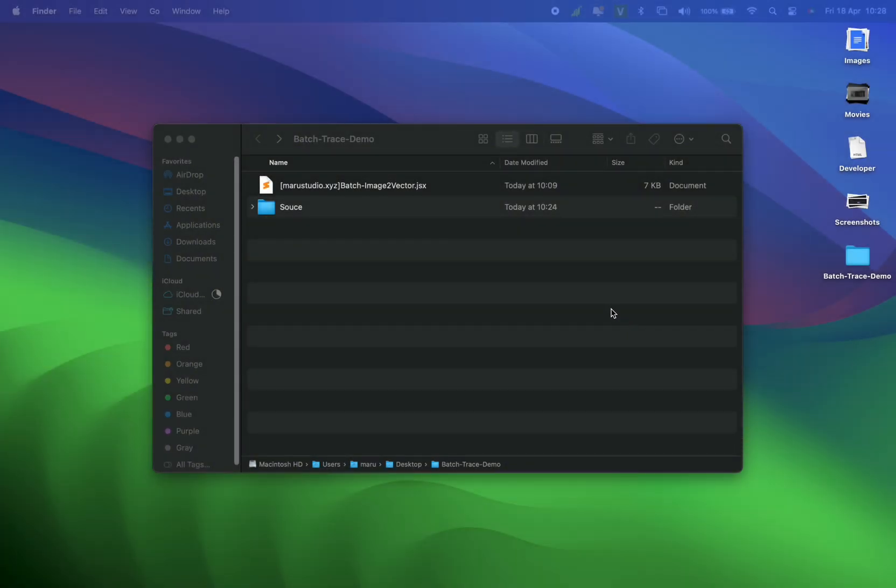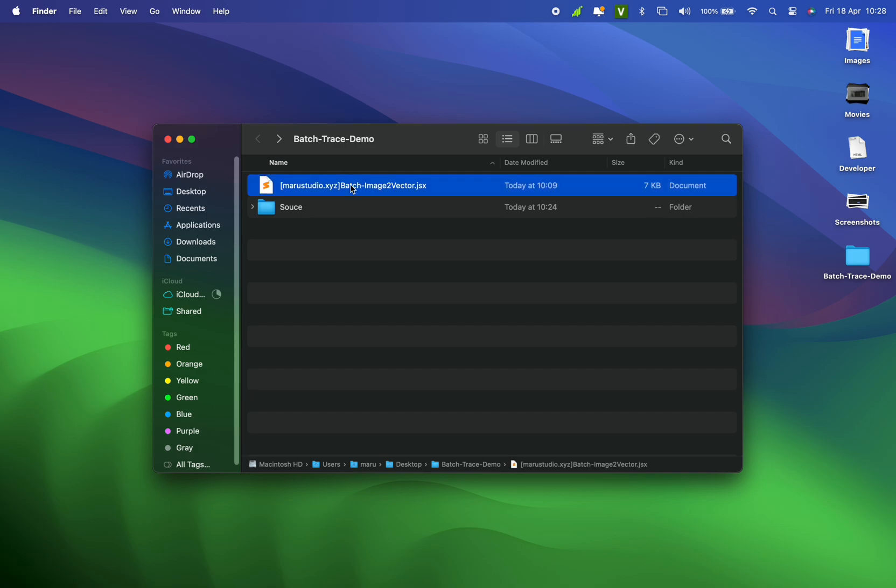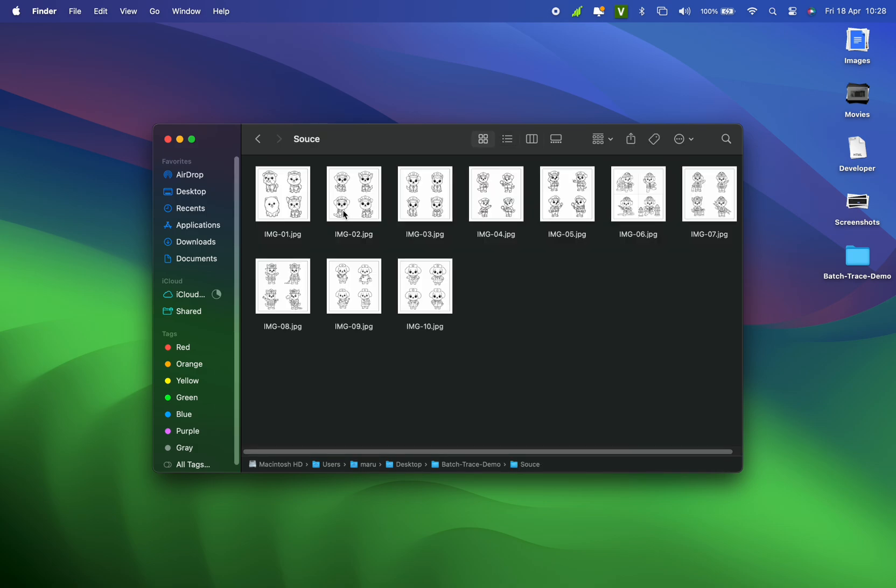First, when you download it, you'll get a JS file. I've included a source folder to make the demo easier. Here, you can see I'm using JPG coloring book images for kids.